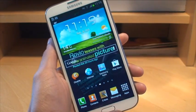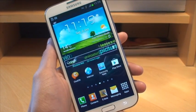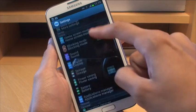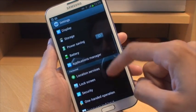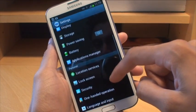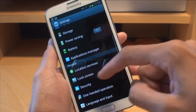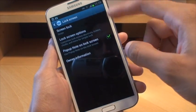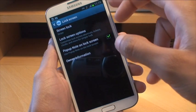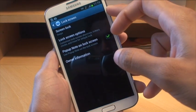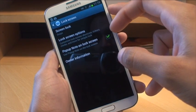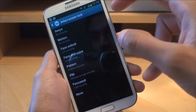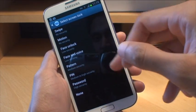So once you're in your device, go to menu, then settings. This is slightly different to where it is on the S3, but this is Jellybean. Scroll down to where it says lock screen. Then you come to a lock screen menu where you've got screen lock at the top, where it tells you what type of lock screen you can have.